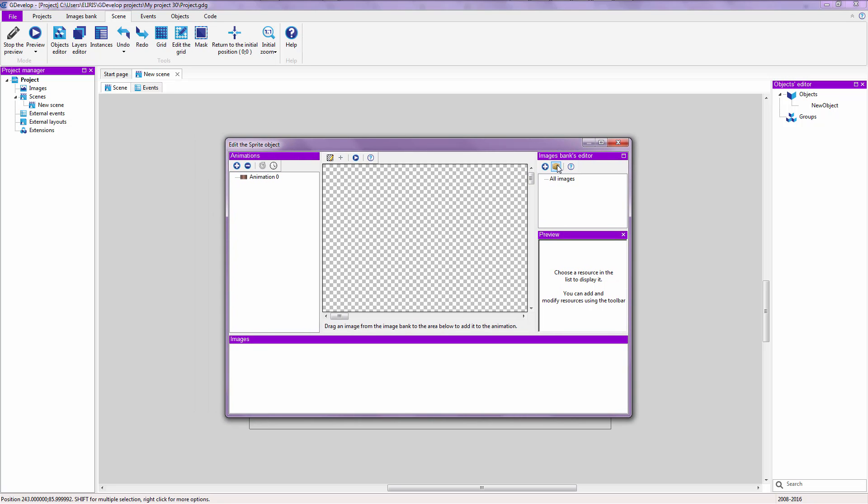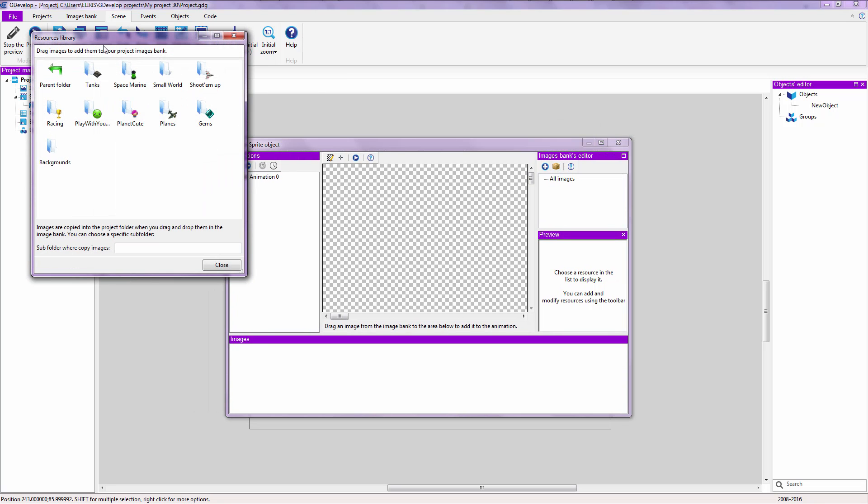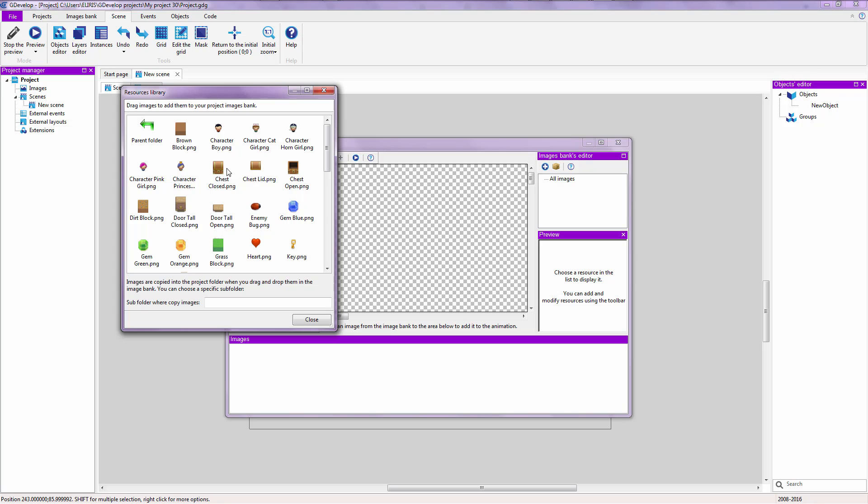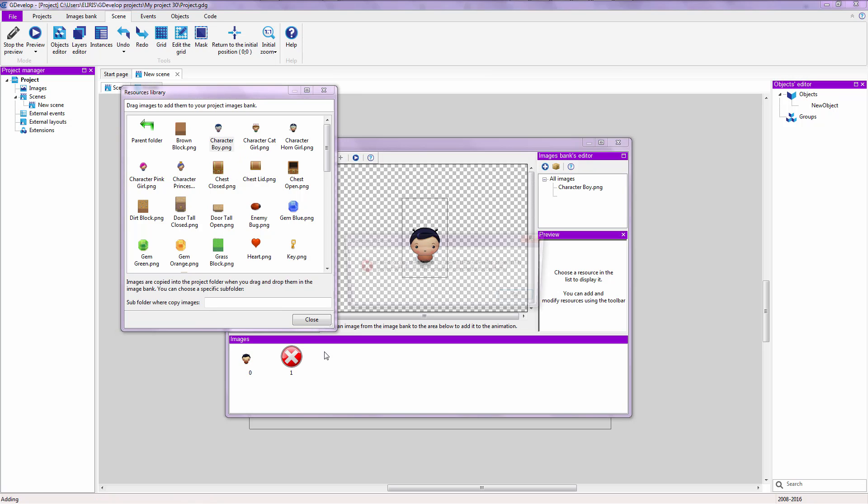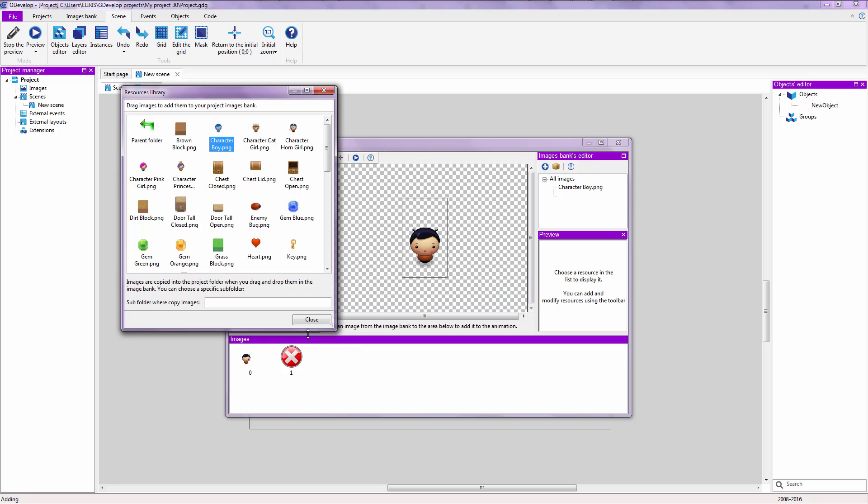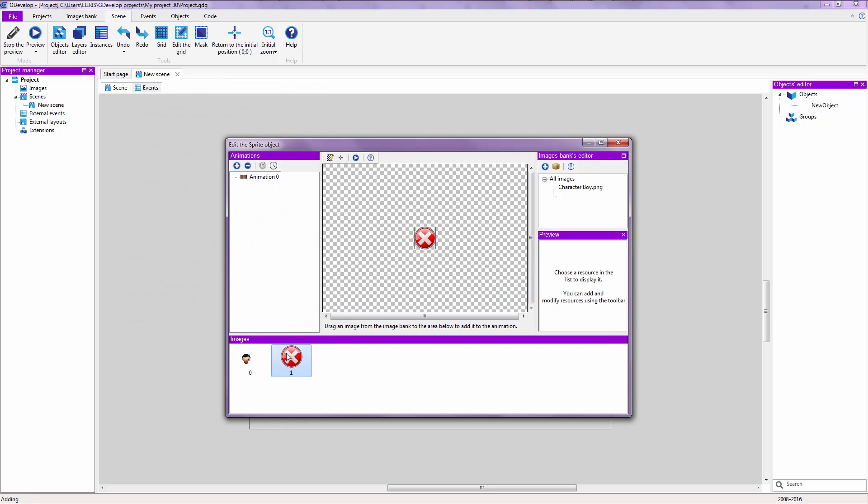And right now, we are going to click on this thing right here that you already know. Double click over here and choose character boy. Drag that over here. The operation completed successfully. Error. The operation completed successfully. That's an odd error.